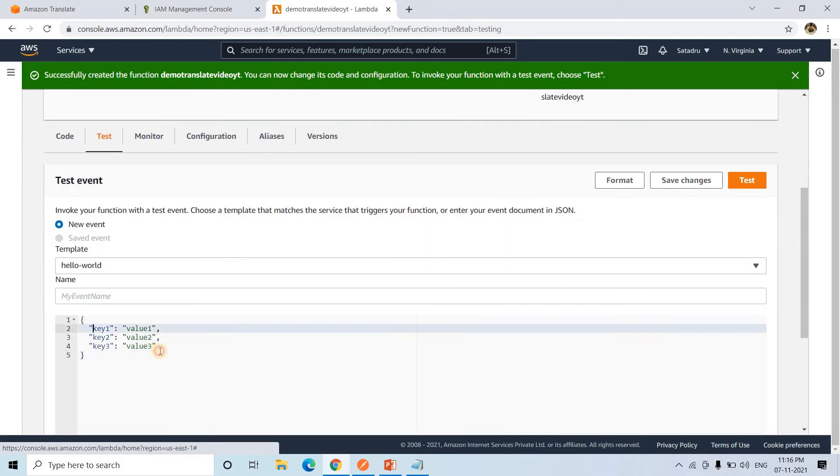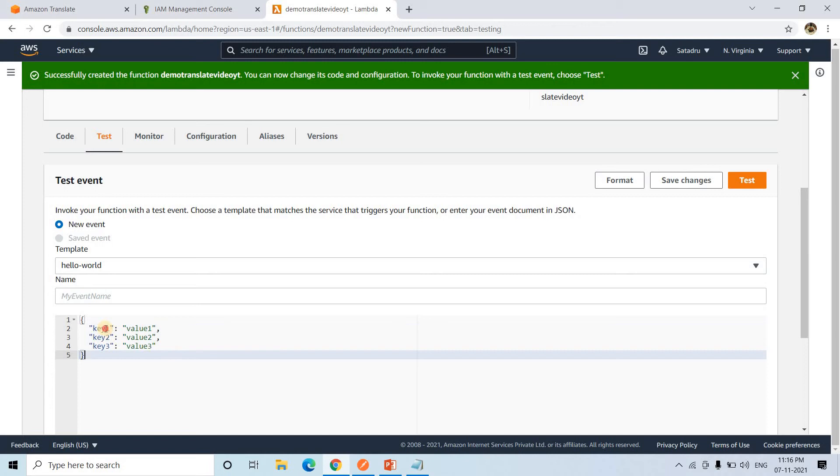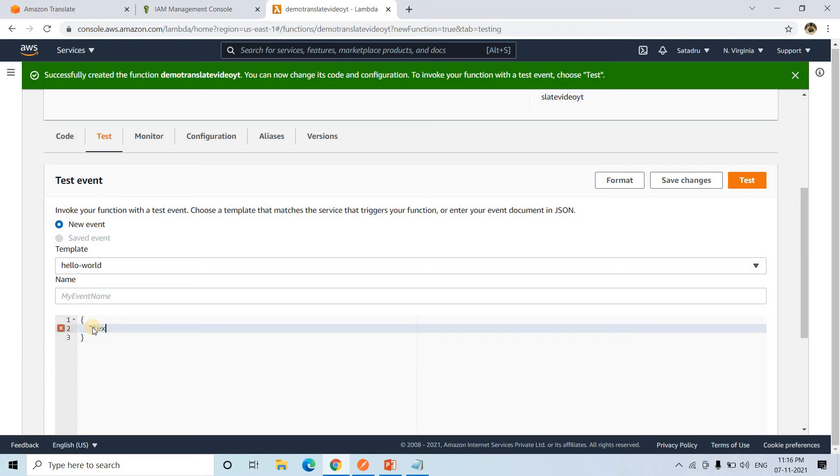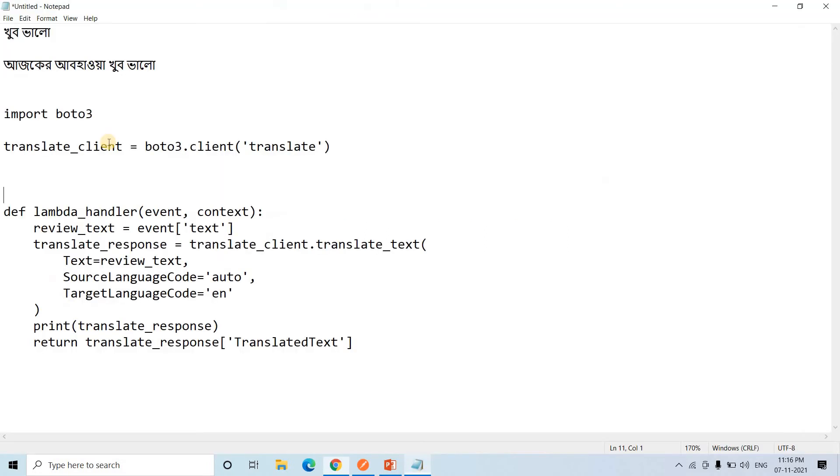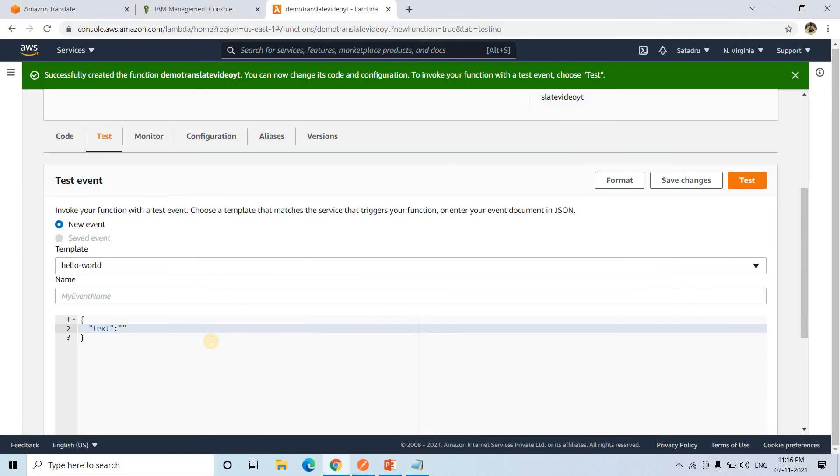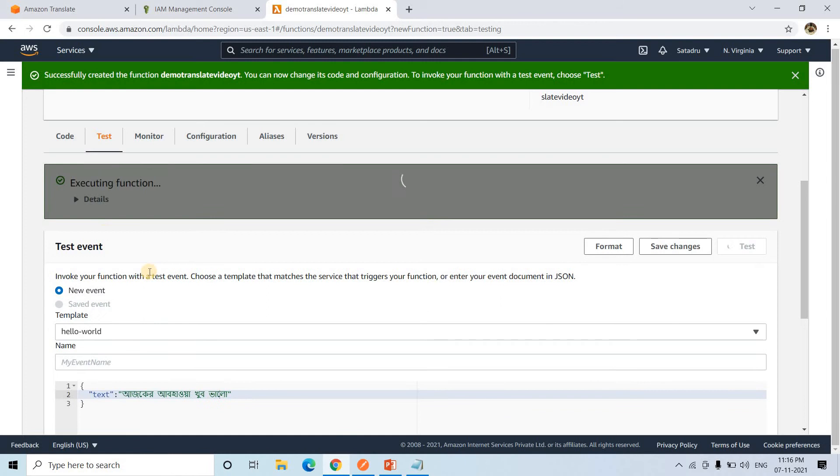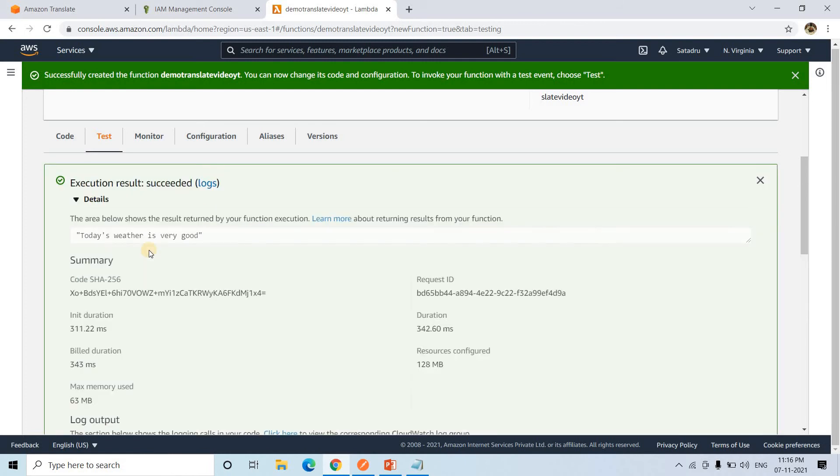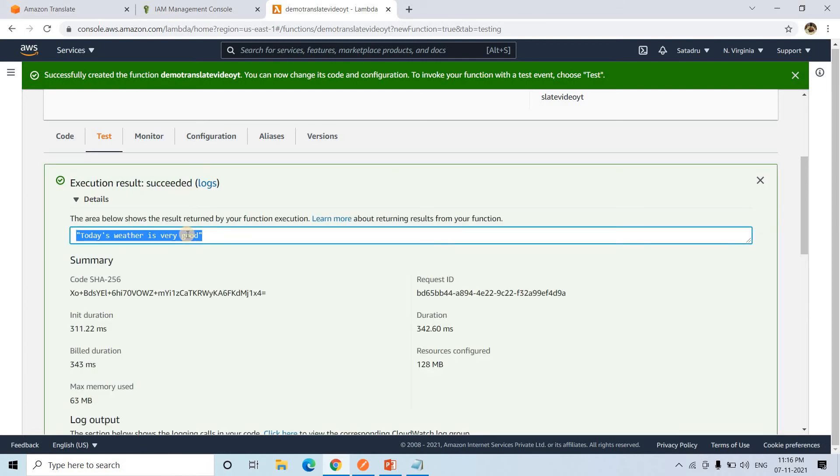Here I will pass this particular as text. Then here I will pass this particular one. Successful! Our machine learning model is perfectly working.